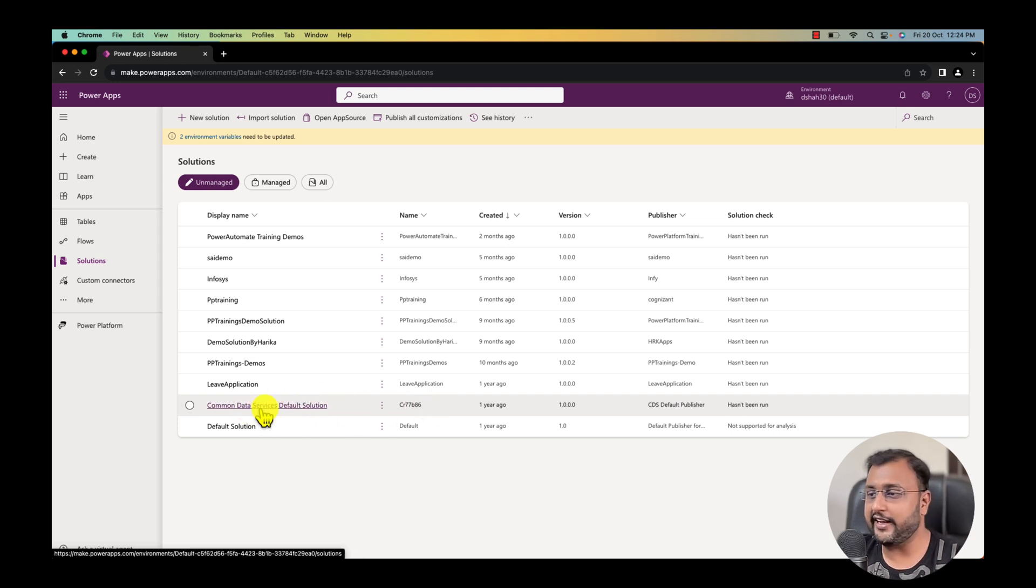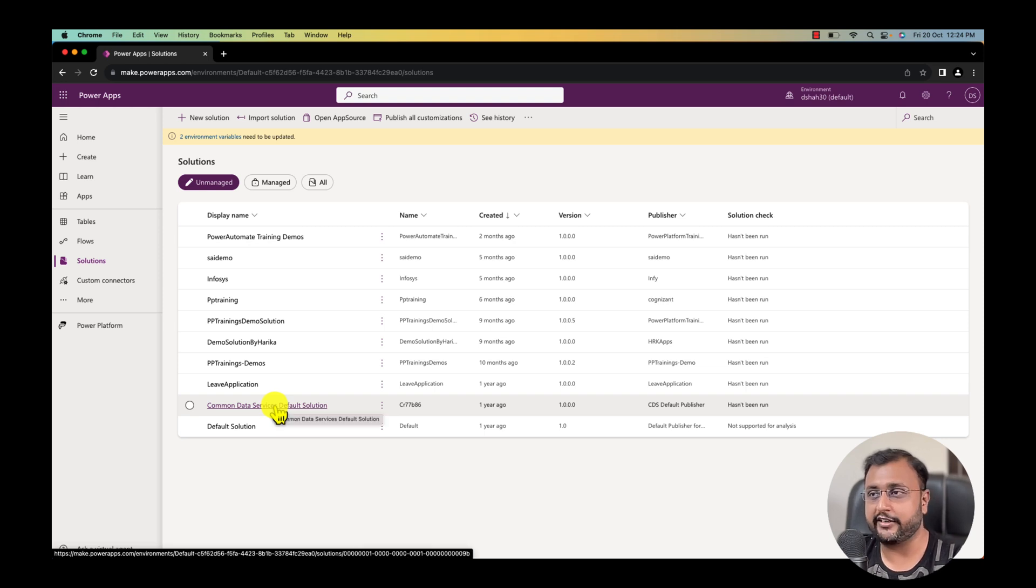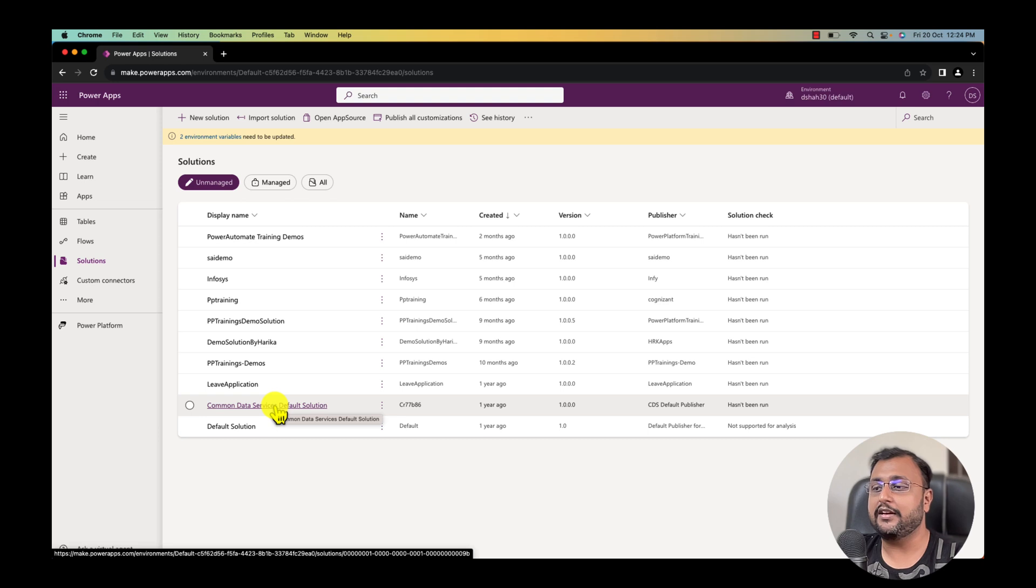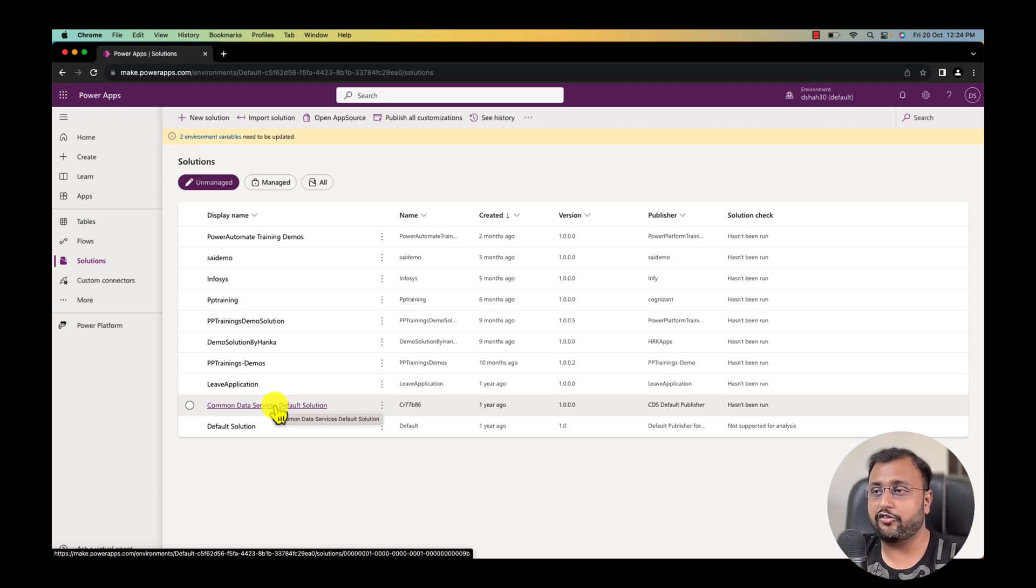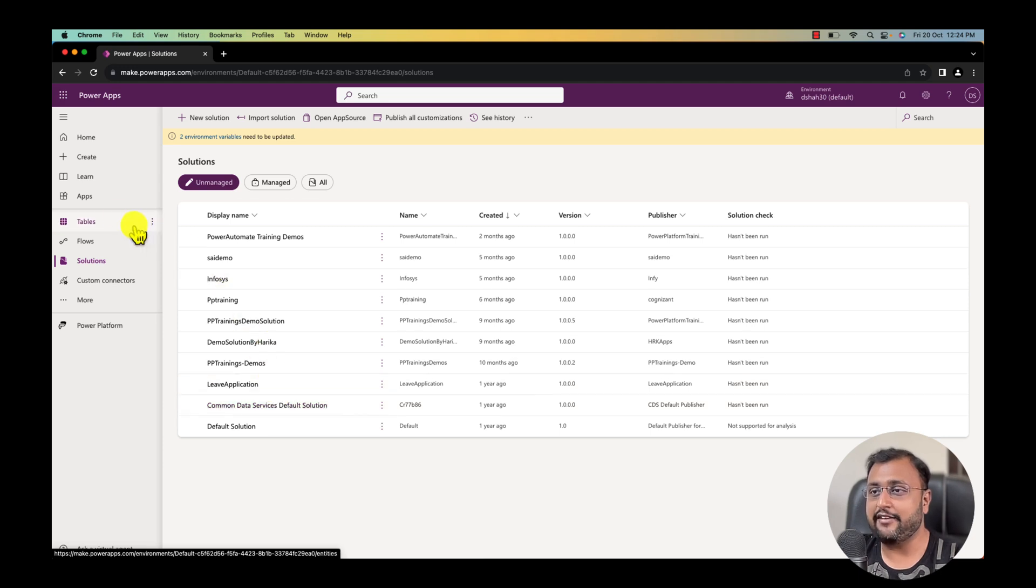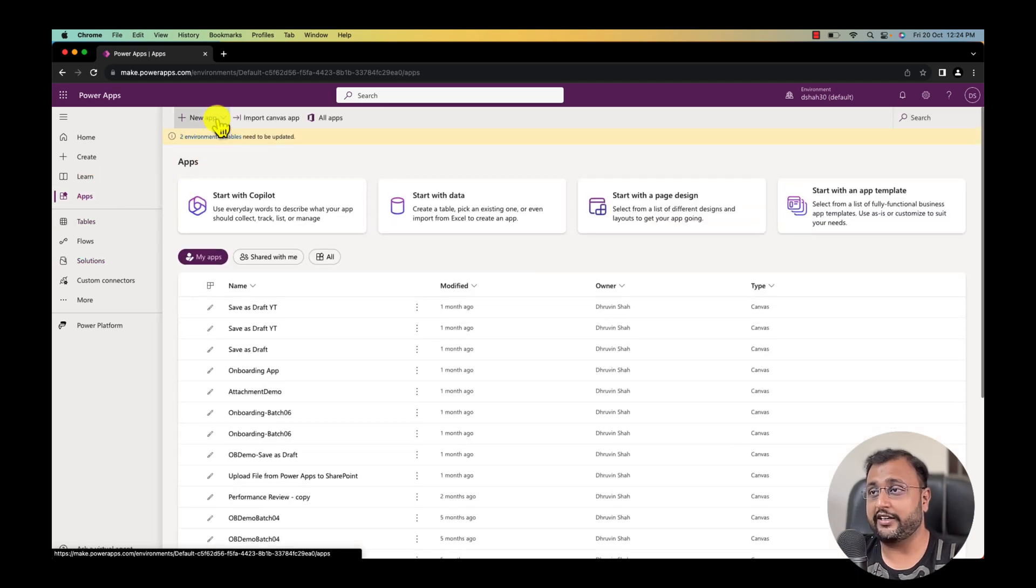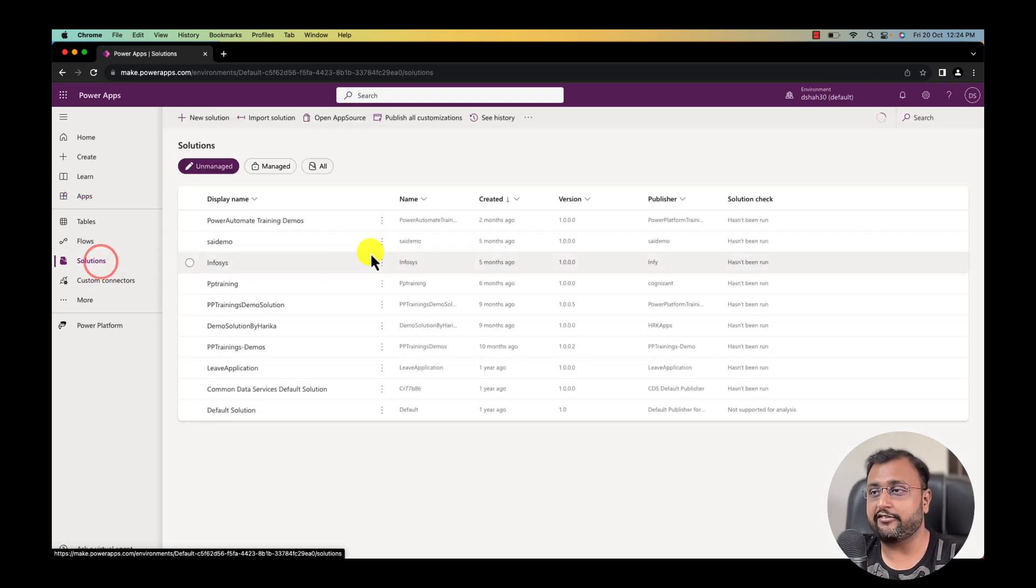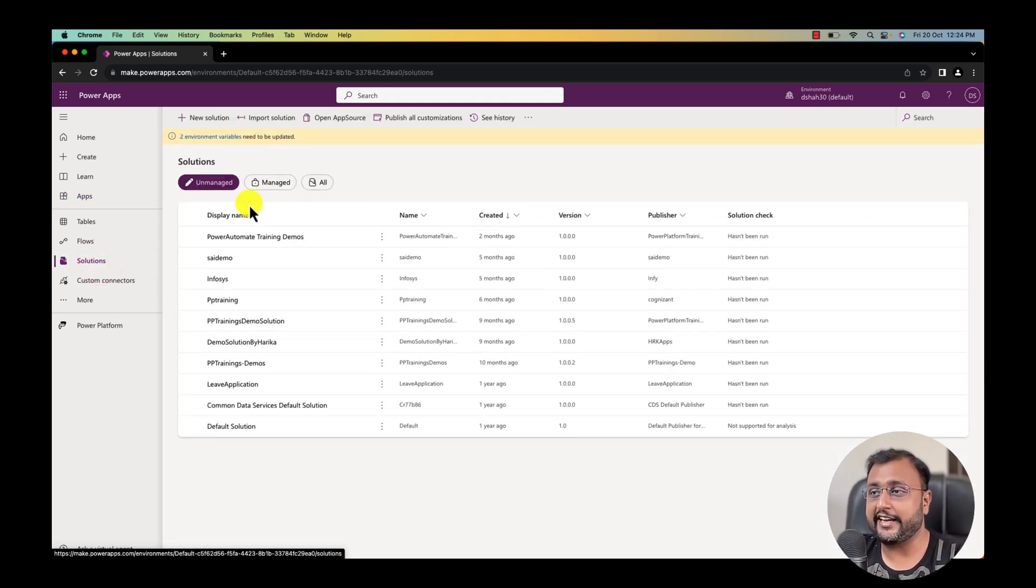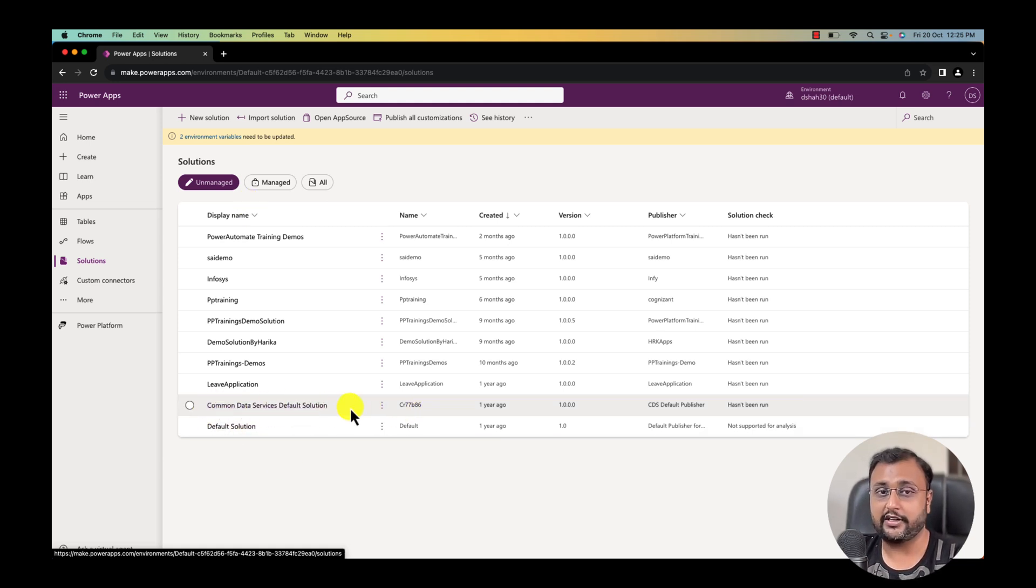Now the challenge with this particular solution is you cannot export this solution and import it to a new environment. To avoid that, Microsoft came up with a solution called preferred solution. What preferred solution will do once you activate that feature is by default, let's say for example you are creating any apps or flows outside of your solution, it will store in your preferred solution that you have defined instead of the common data service default solution.